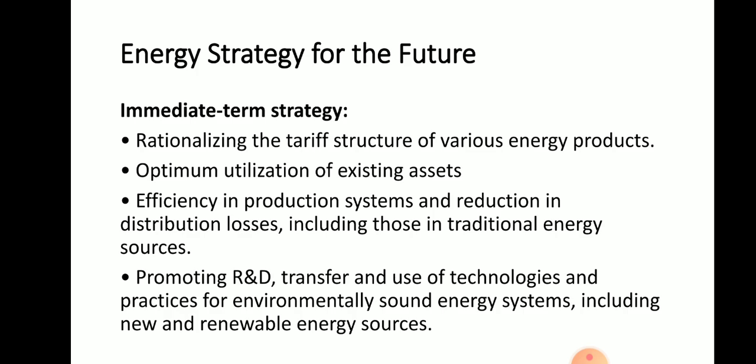Now we look at energy strategies for the future — that is, energy plans for how we utilize energy in future to increase the span length of energy retention time. The immediate-term strategies include: rationalizing the tariff structure of various energy products, optimum utilization of existing assets, efficiency in production systems, reduction in distribution losses including those in traditional energy sources, and promoting research and development, transfer and use of technologies for environmentally sound energy systems including new and renewable energy sources.